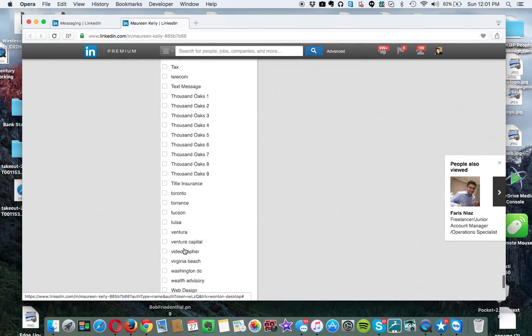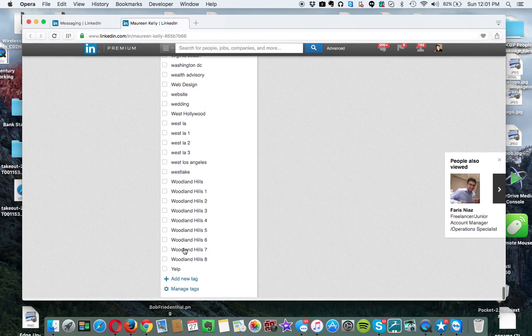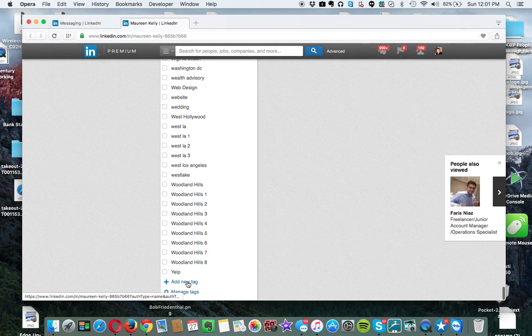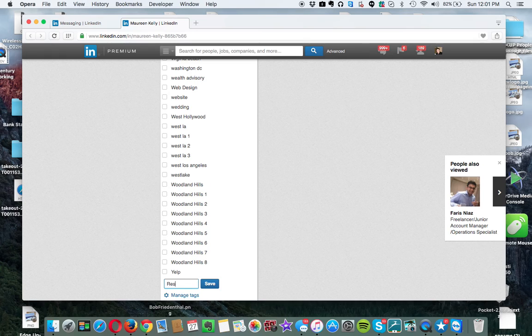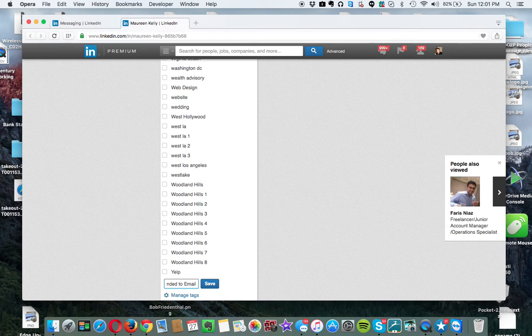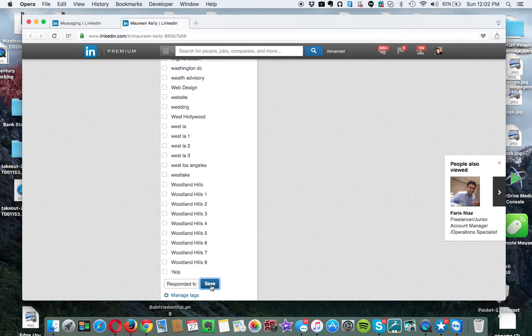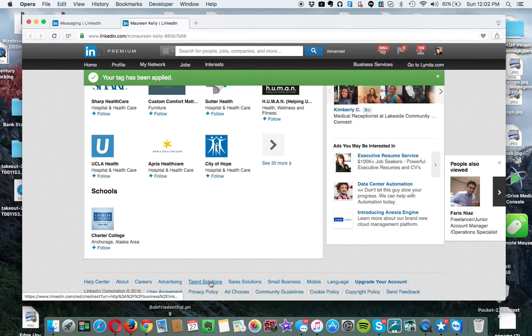There are quite a few. And then you can add a tag. And I'm going to put responded to email. And I save that tag.